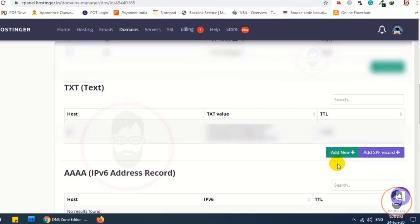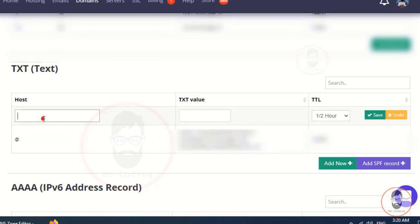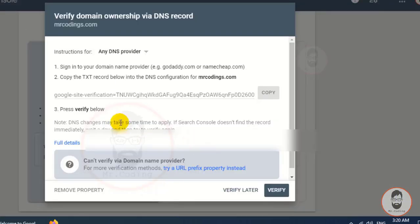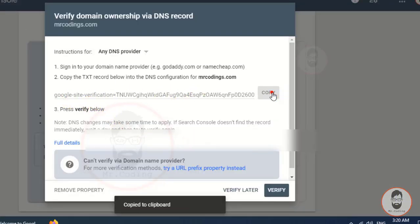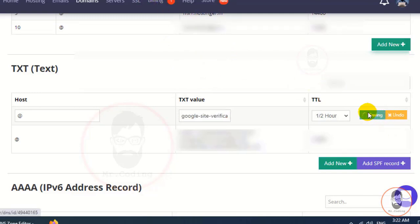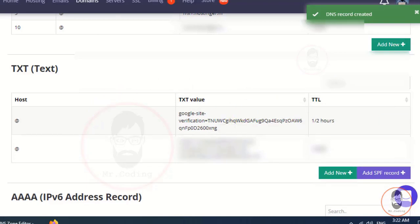Find the TXT option and click on the Add New button. After clicking Add New, a new field appears. In the field under the heading of Text Value, copy the code from Google Search Console and paste it here. After that, click the Save button — the record will be saved in your domain.